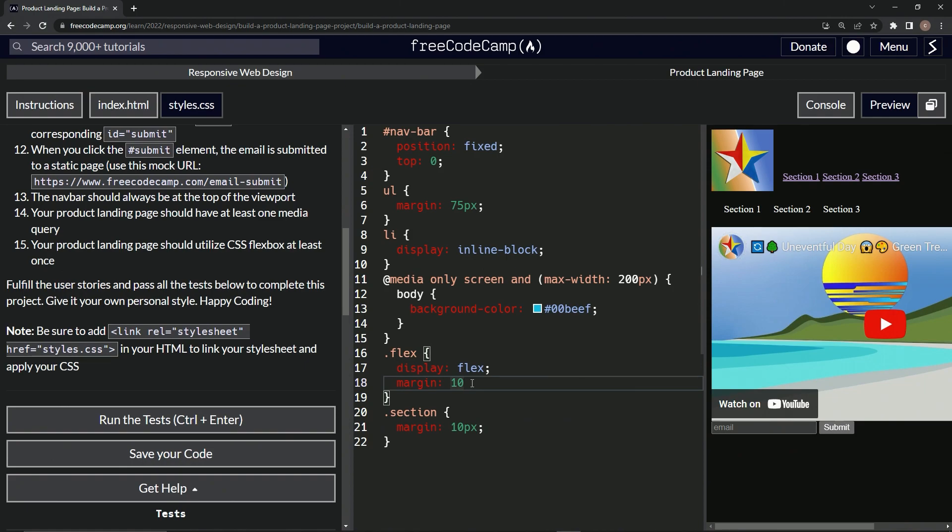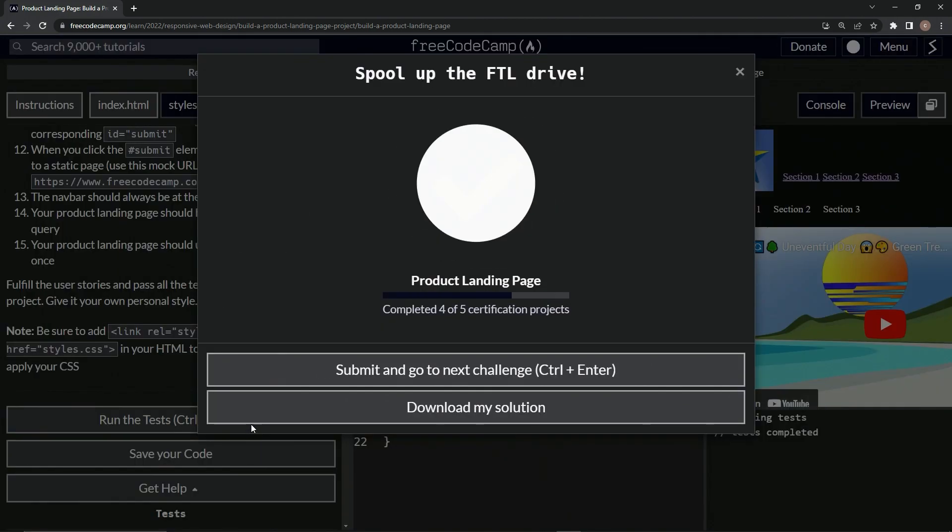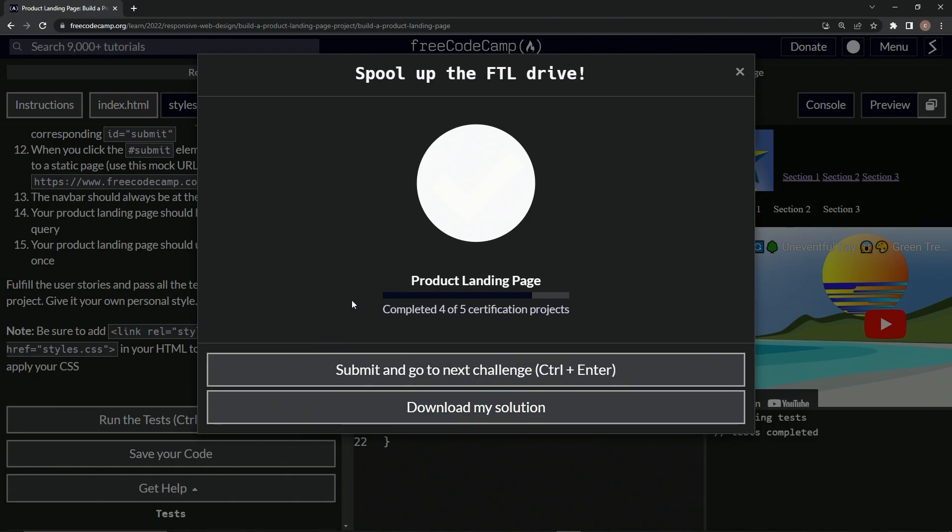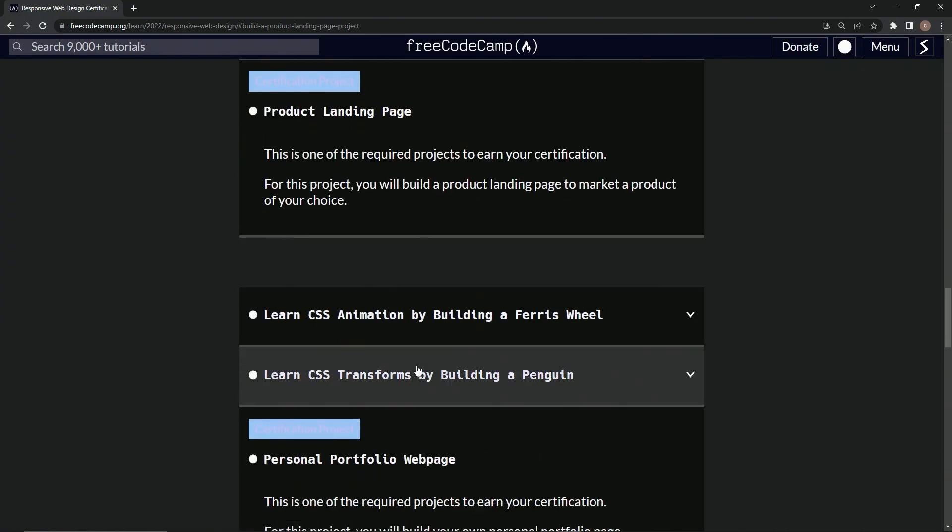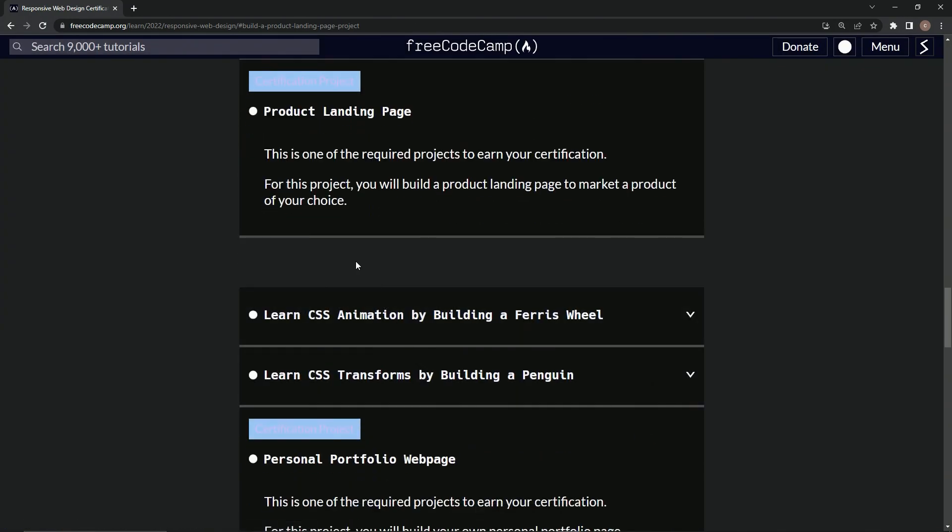So now let's open up the console, run the tests. And that's all we got to do. I could have come up with something better. Anyway, whatever. So let's submit it. All right.